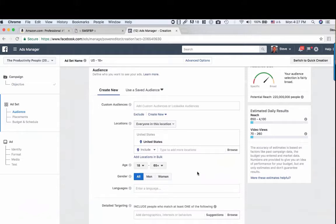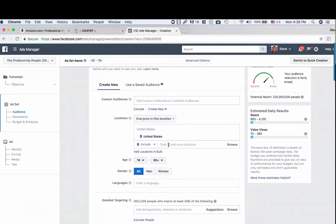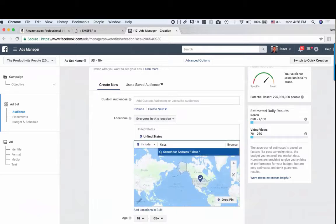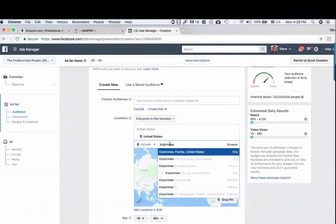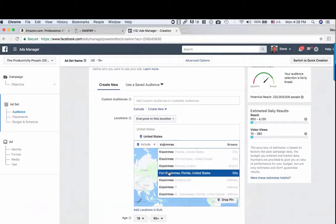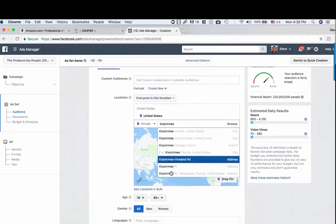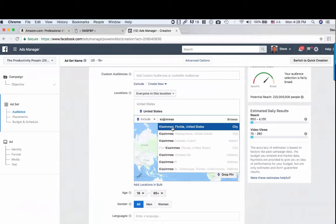I had a lady at our seminar who said she wanted to reach renters in Kissimmee for her first-time buyer workshop. I said easy — do a video or Facebook Live, maximize it for Video Views, and include either your zip code or the city of Kissimmee, Florida. I'm going to niche it down to 10 miles. She'd want to filter out 18-year-olds, so we'll take the age to 24 and up.